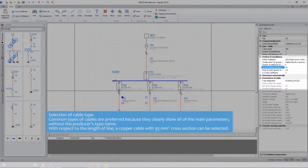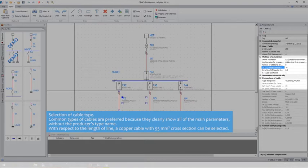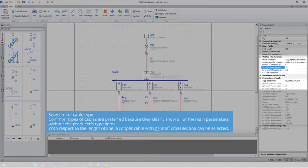Selection of cable type. The cables are preferred because they clearly show all of the main parameters without the producer's type name. With respect to the length of the line, a copper cable with 95mm squared cross section can be selected.